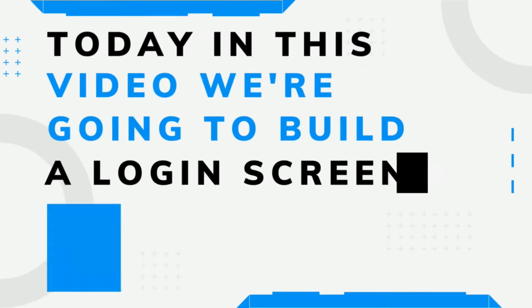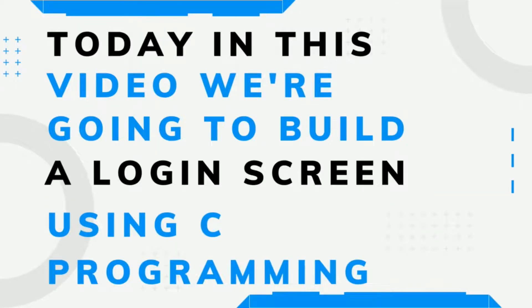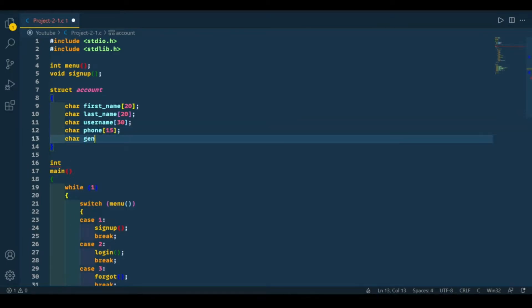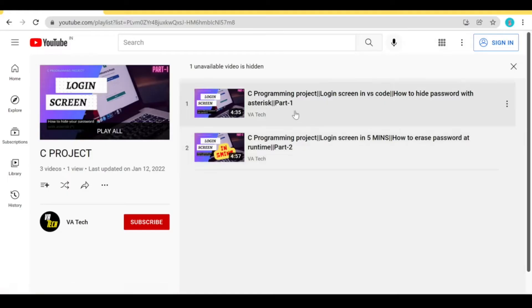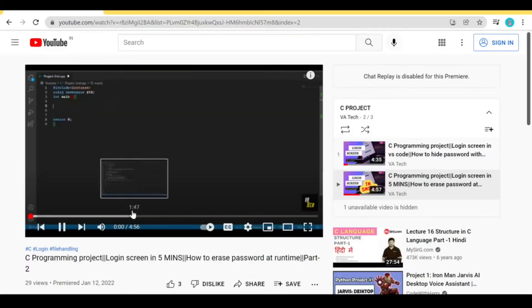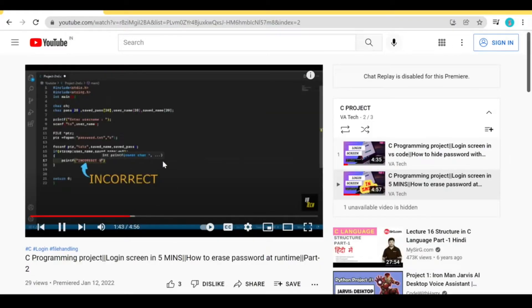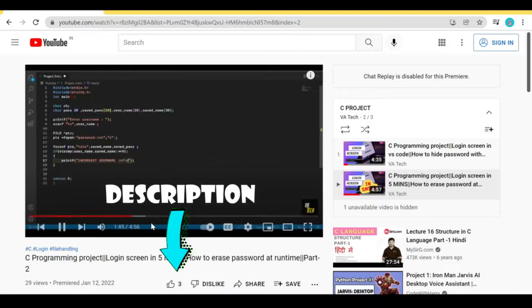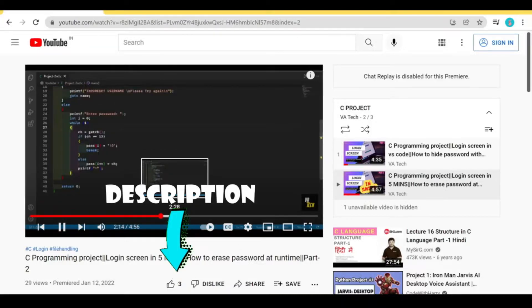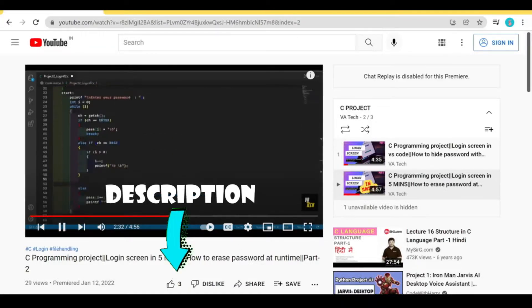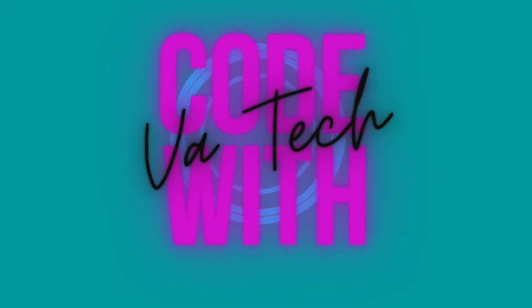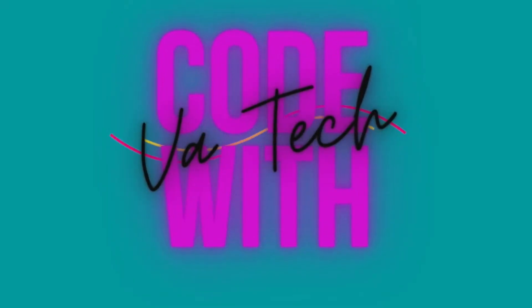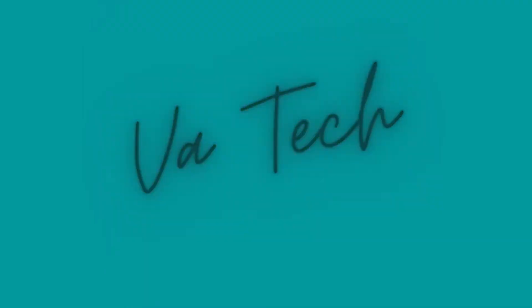Hello everyone, welcome back to my channel. Today in this video we're going to build a login screen using C programming. We're going to cover topics like file handling, structures, and functions in C. I have previously made a video on a login screen, so if you haven't watched it I'll put the link in the description. This project will be the updated version of that project, so make sure you watch that video also.